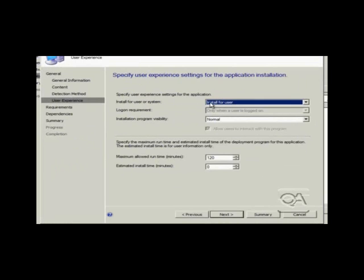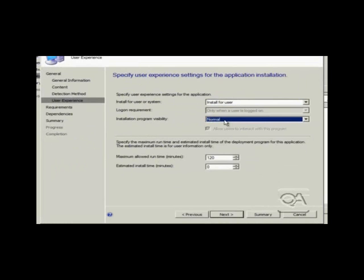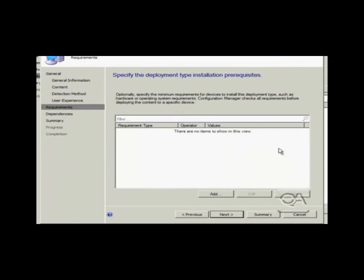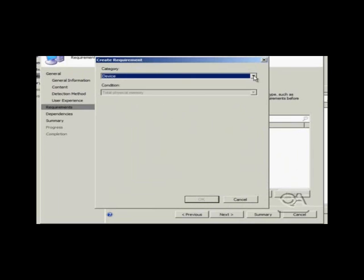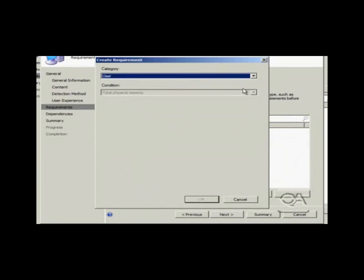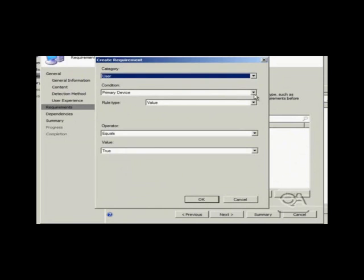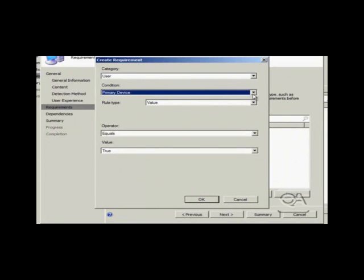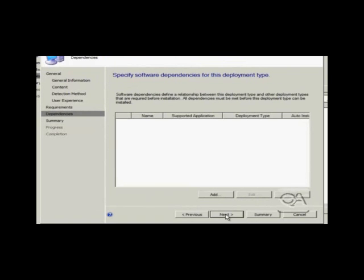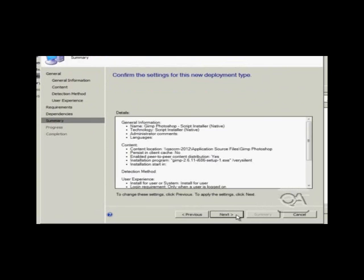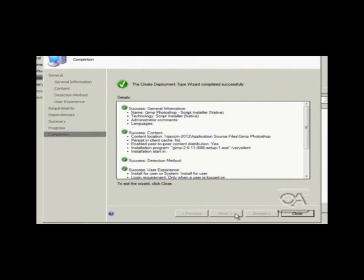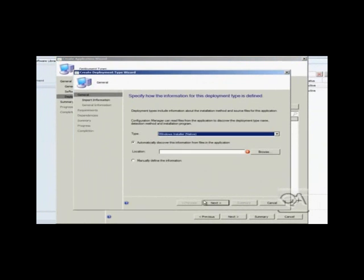On the user experience page, I can actually define if we are going to install this software per user or per computer and what the default experience the user would see if we allowed them to see the software installation. Here is the important dialog box. Here is where we define the relationship between the user and their primary device. You can see I have selected category, in the condition I am going to choose primary device and effectively I am going to choose an operator of equals true. So effectively we are going to perform this type of installation when somebody is on their primary device and therefore we will do a conventional application installation. I will complete the wizard with the rest of the defaults and we have the first installation method.